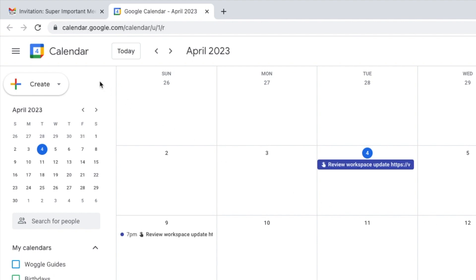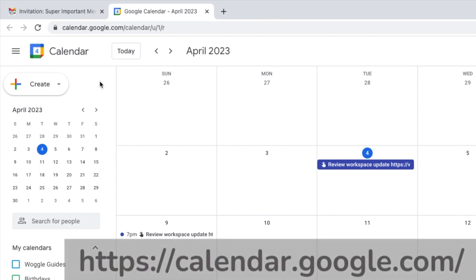You can also go to this page directly at the web address shown on screen once you're logged into Google. The link for this site is also shown in the description below.